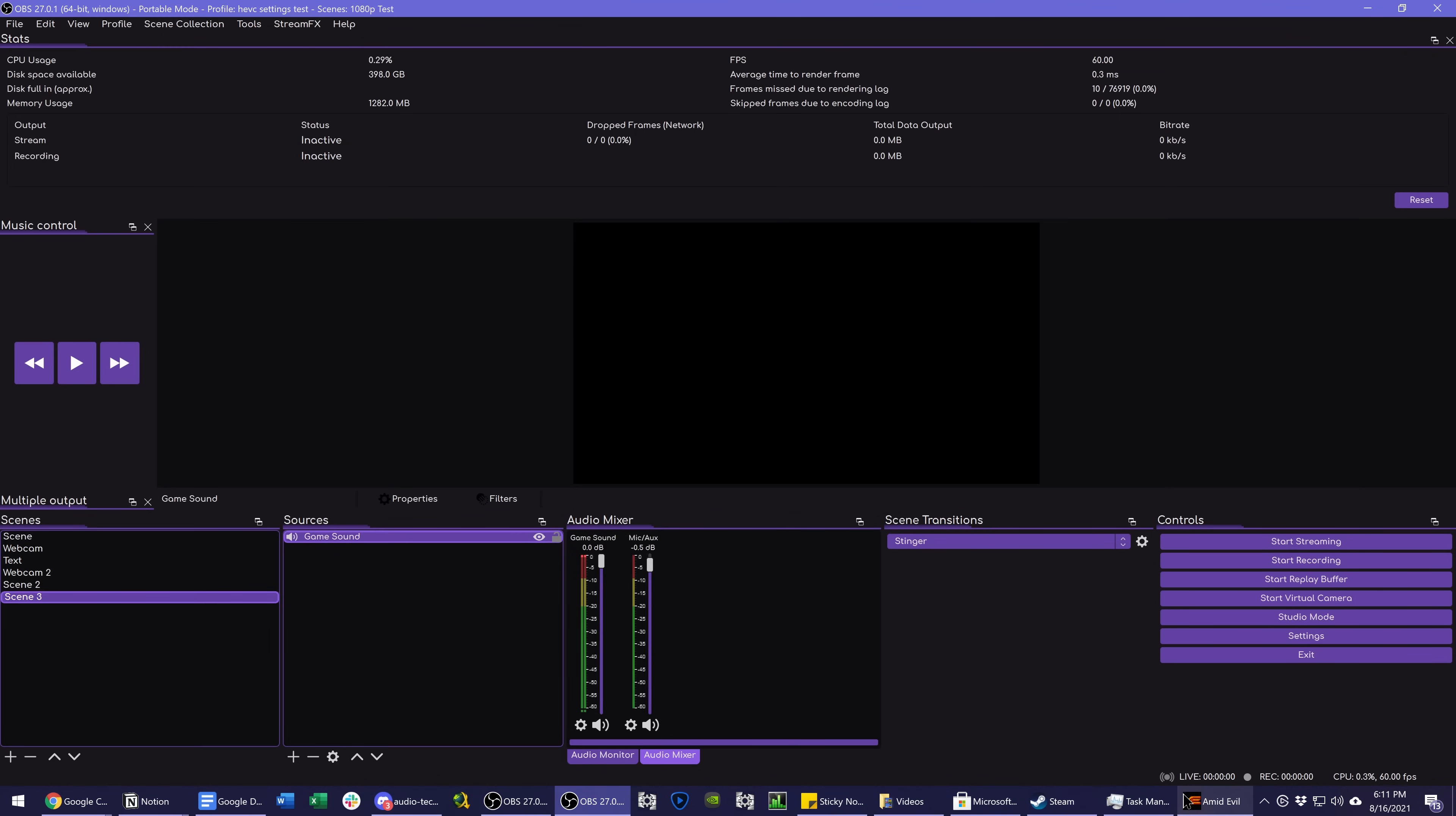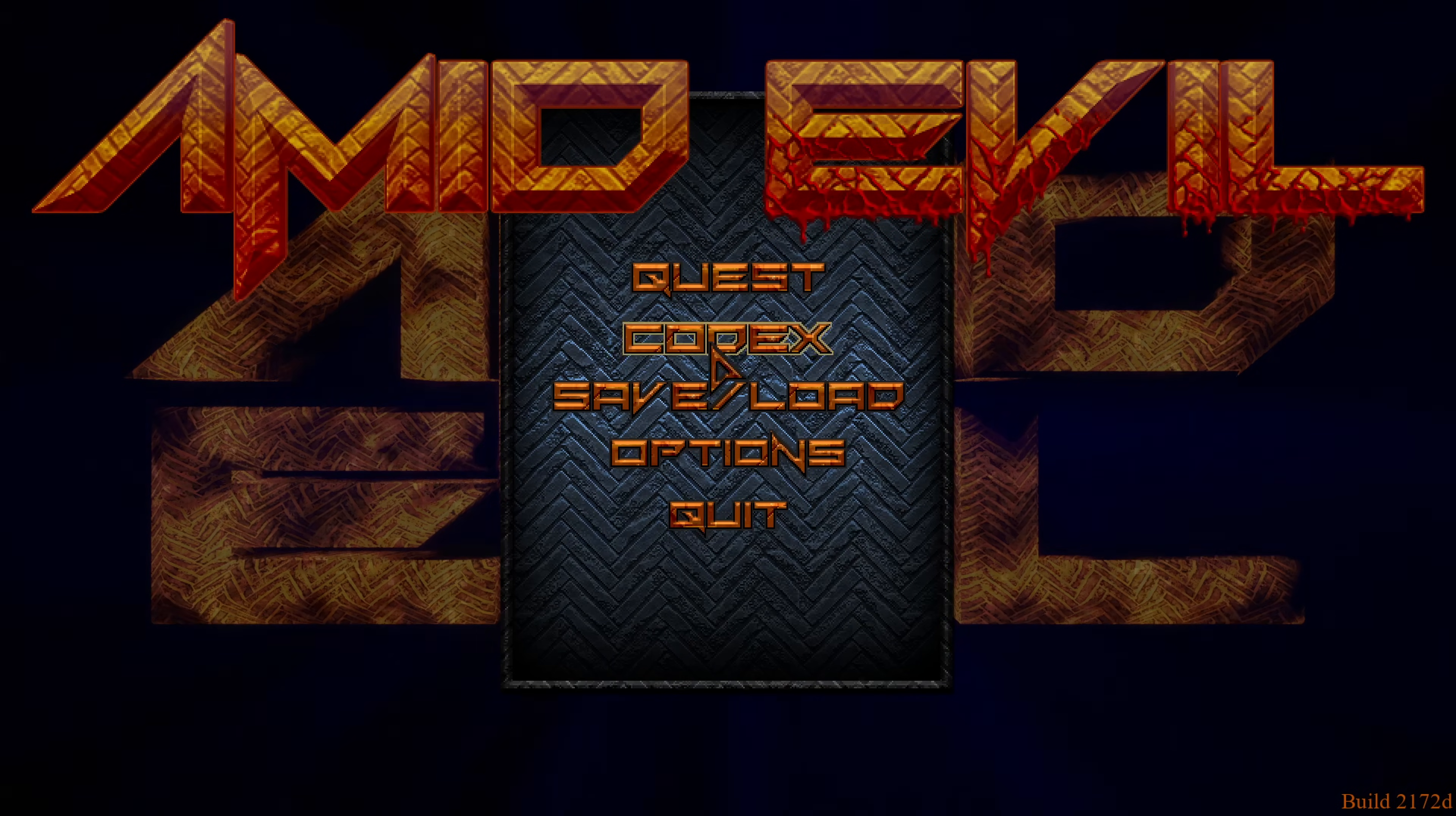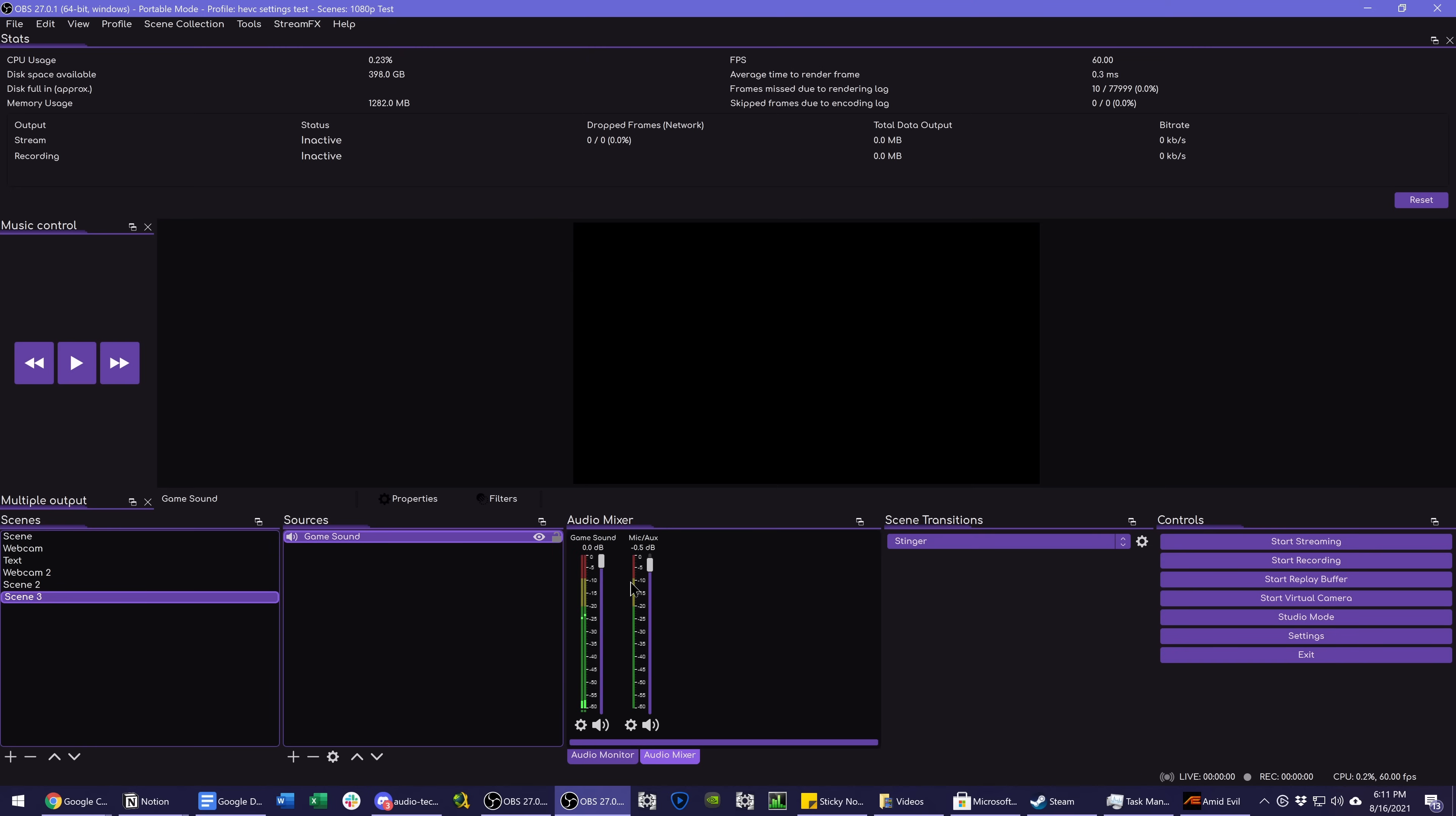However, for example, if we get the game sound going here. You can see this separates it from our Google Chrome sound, which is still not playing through this audio device, but Amid Evil is.